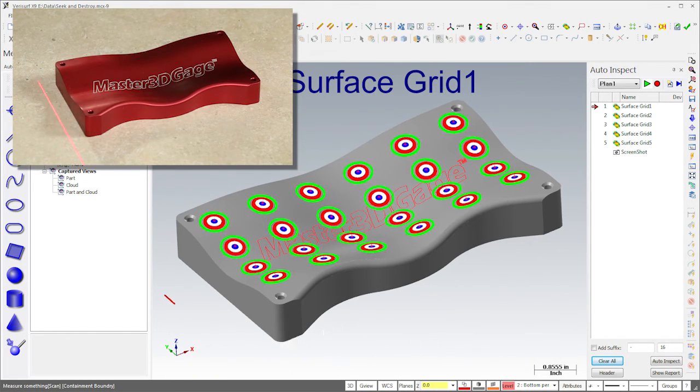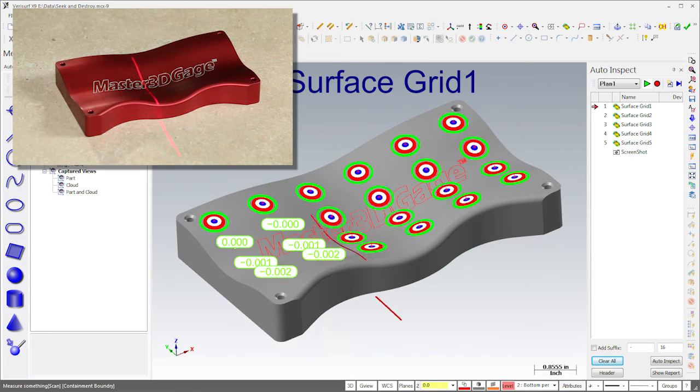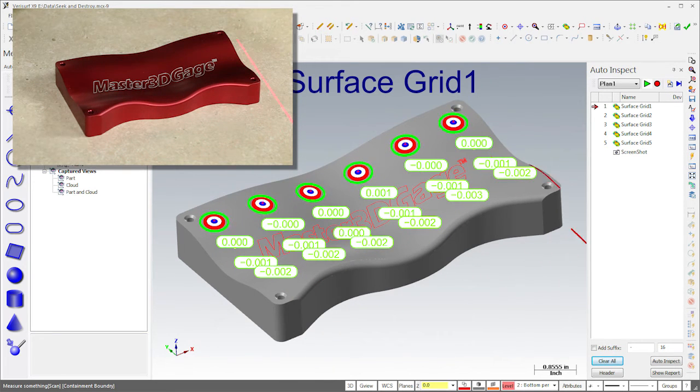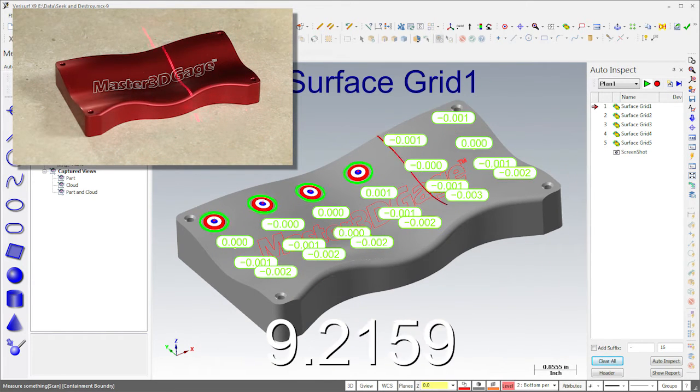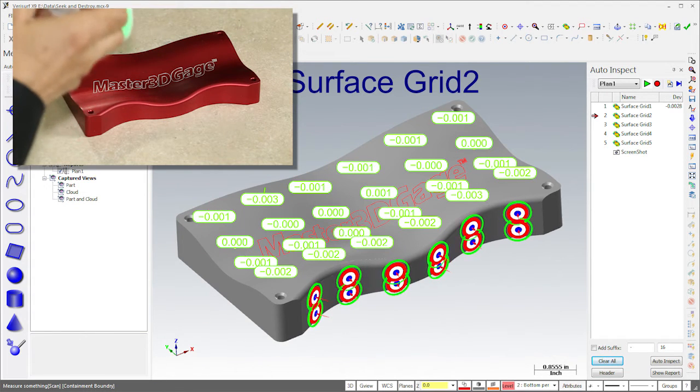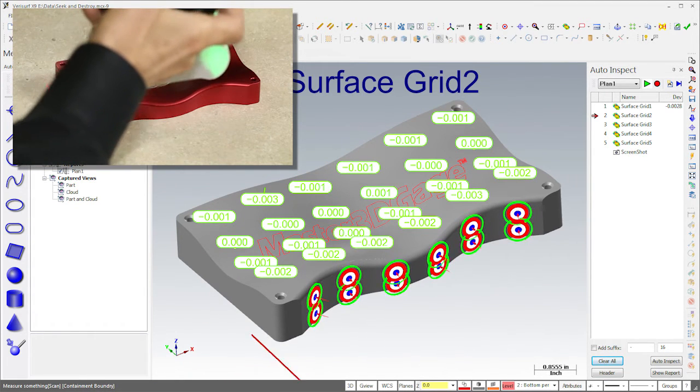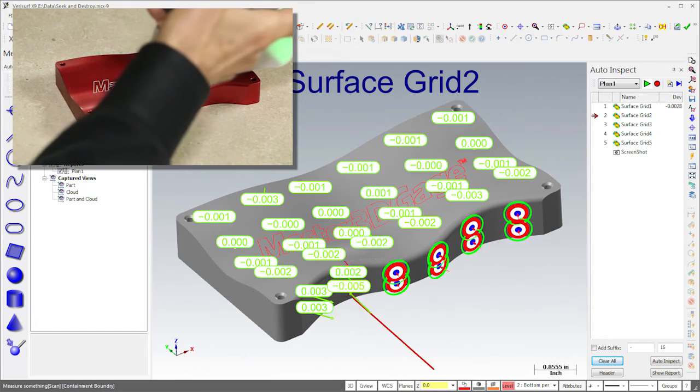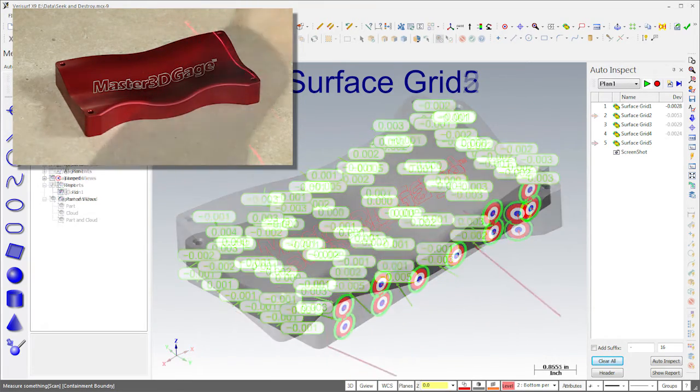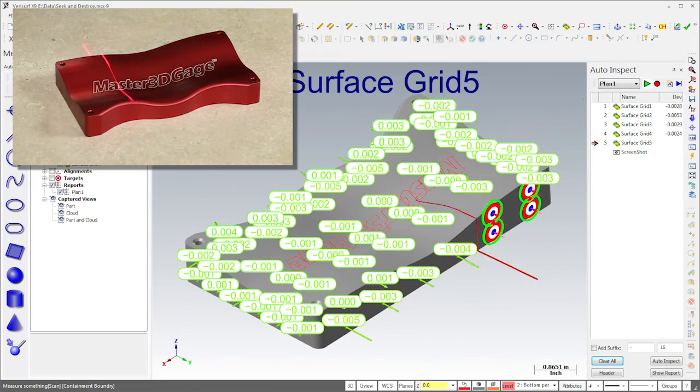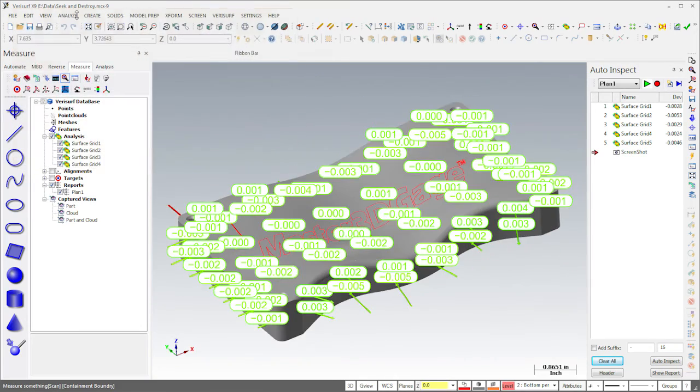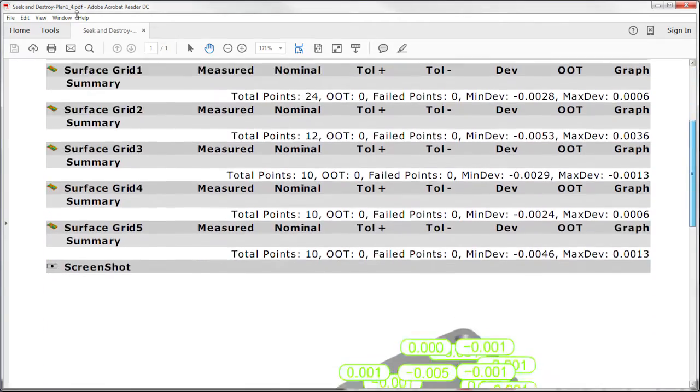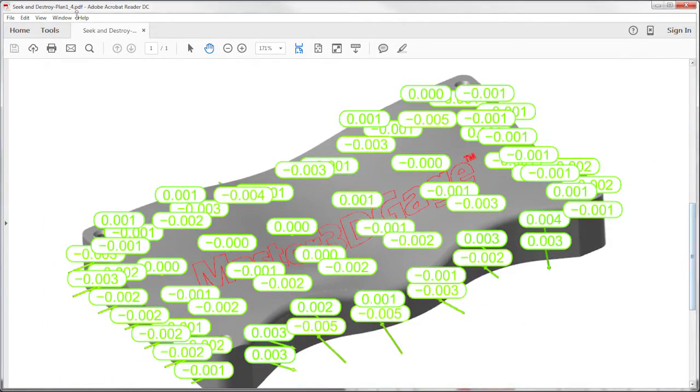To measure the targets, I simply sweep the laser across the part. Verisurf averages the values in each target zone and displays the deviation. I'll complete the inspection by measuring the targets as each grid is highlighted. Notice that the plan automatically displays the best view for each grid. After the last grid is measured, Verisurf displays a summary of each surface along with a screenshot.